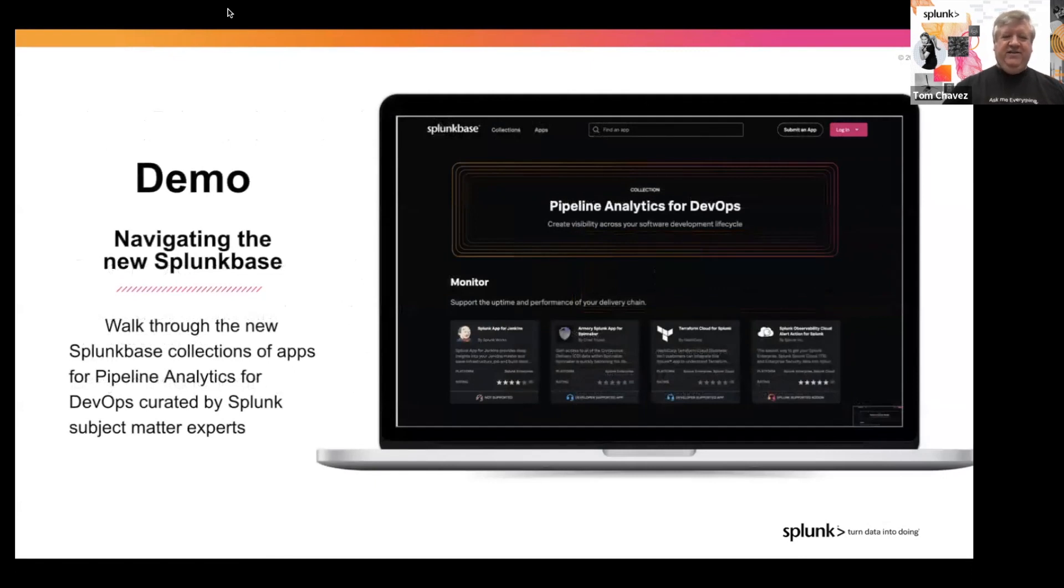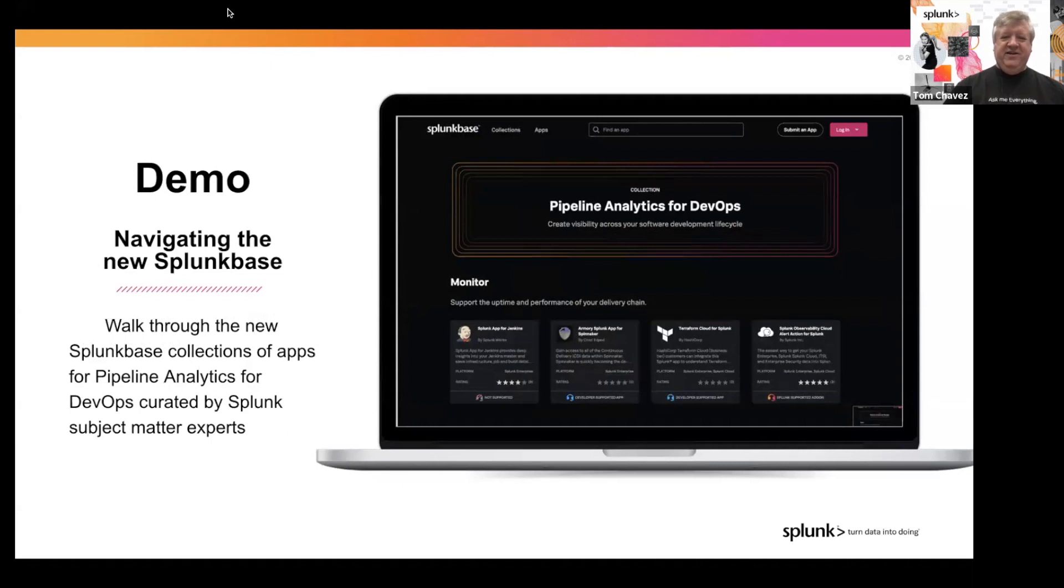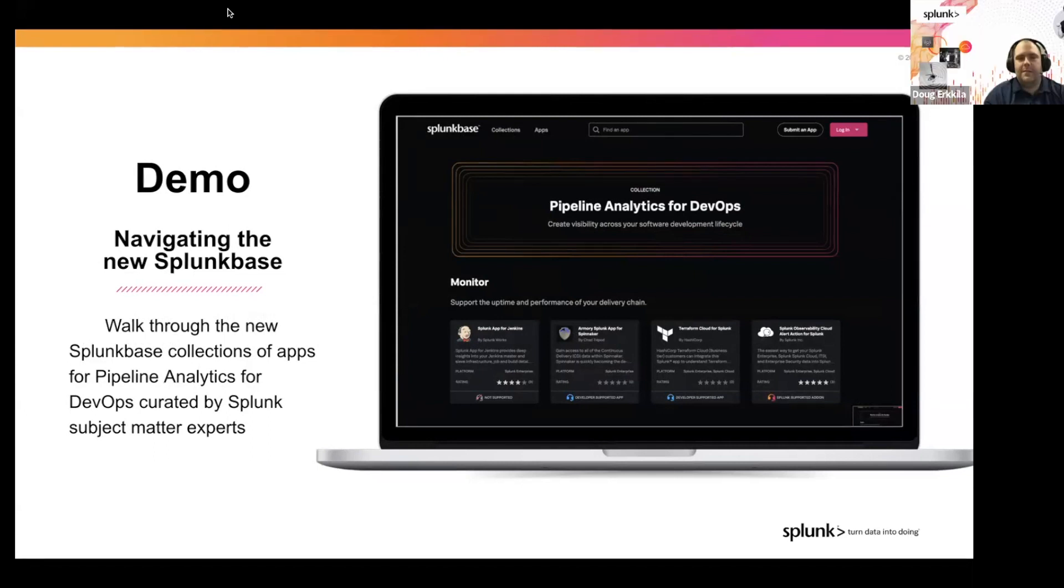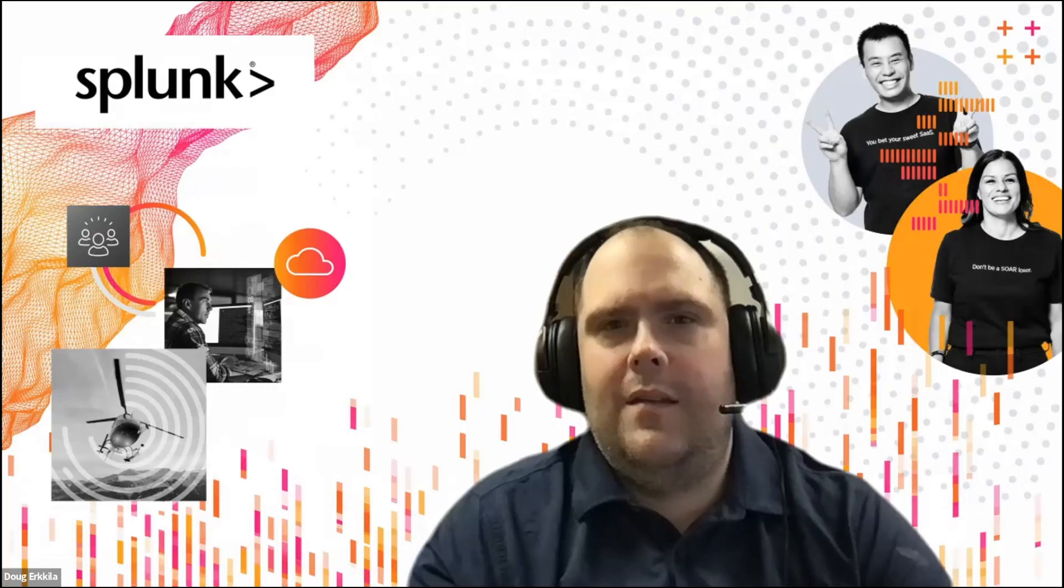So enough talking. Let's go ahead and go into a demo where we can see how to get to this collection, and we'll walk through it and learn about some of the apps that are inside of it. Over to you, Doug.